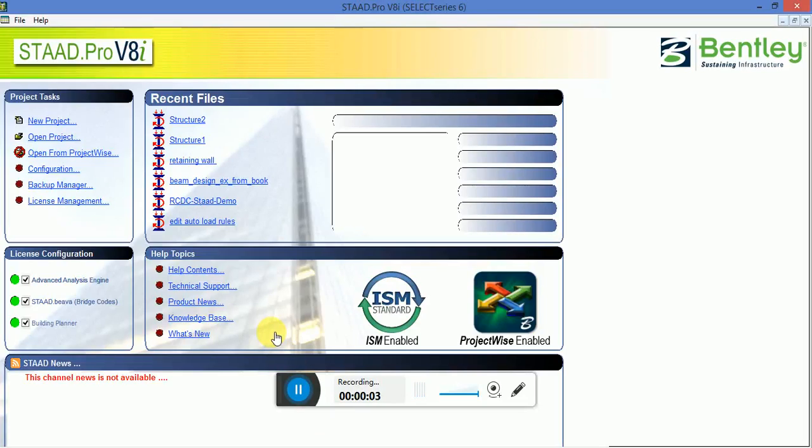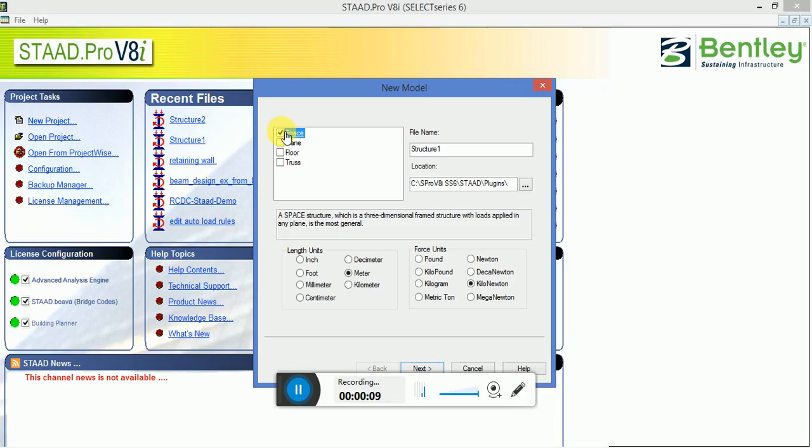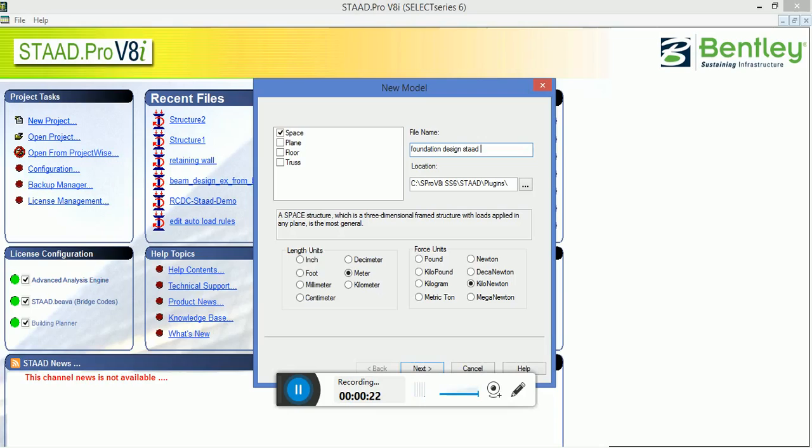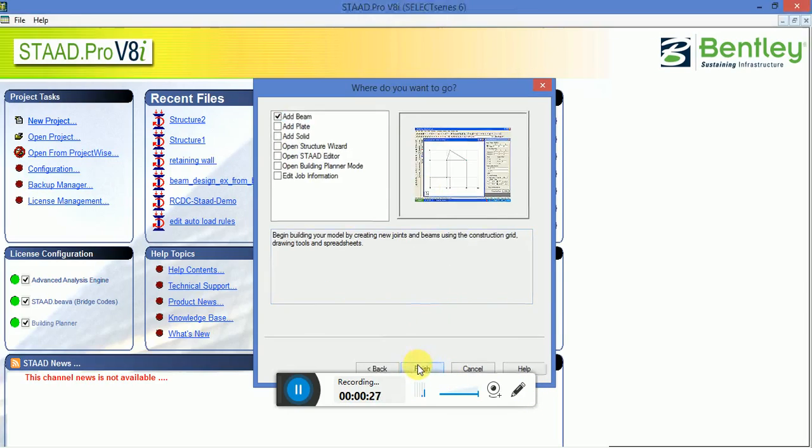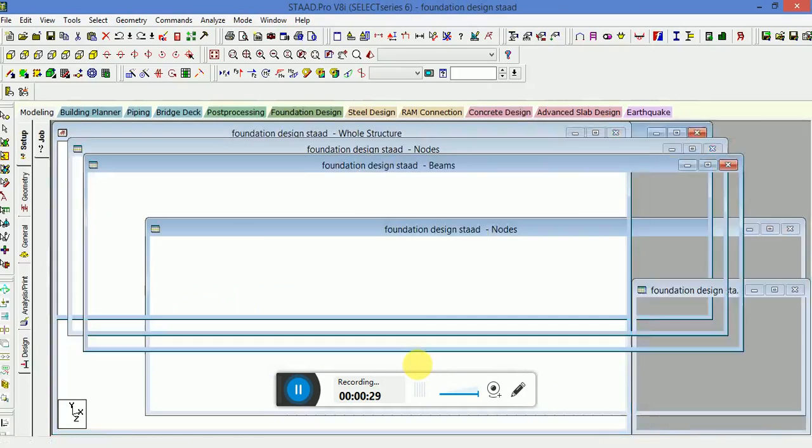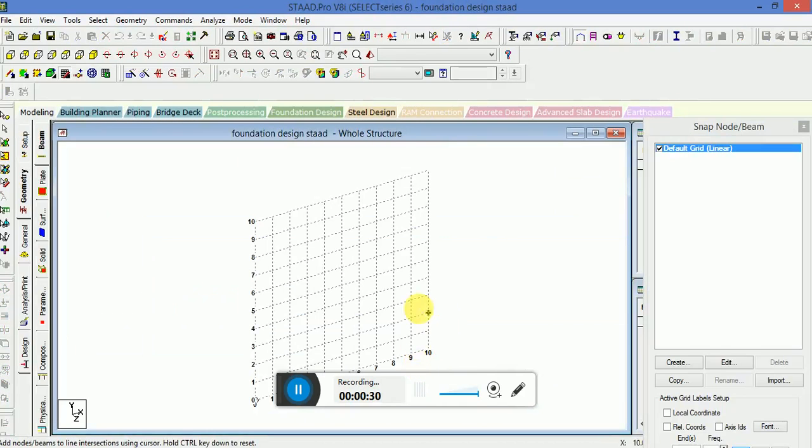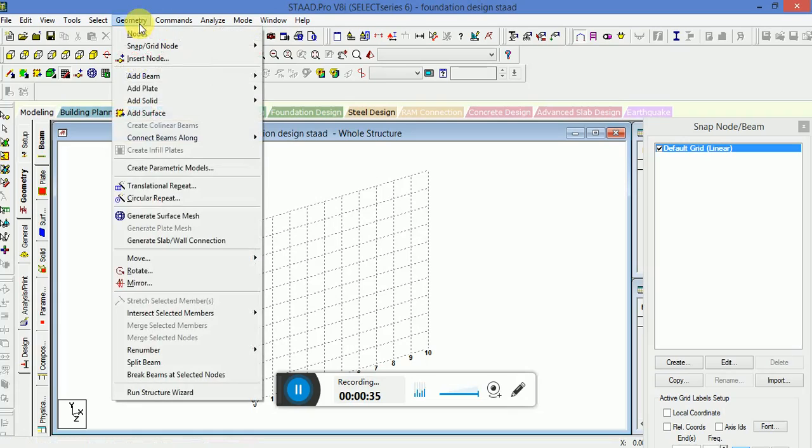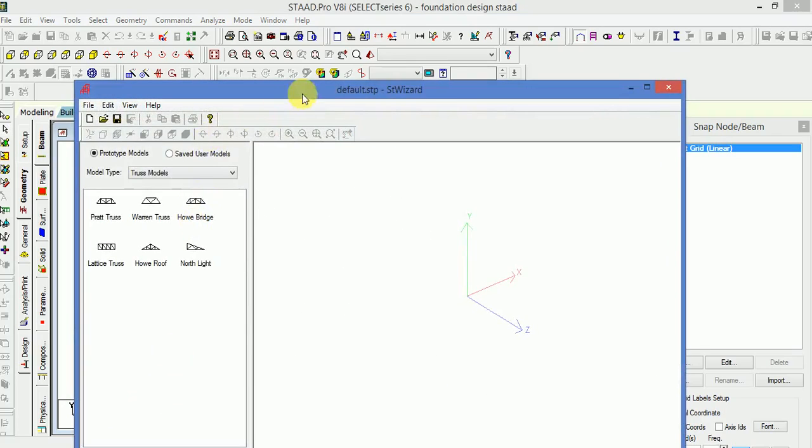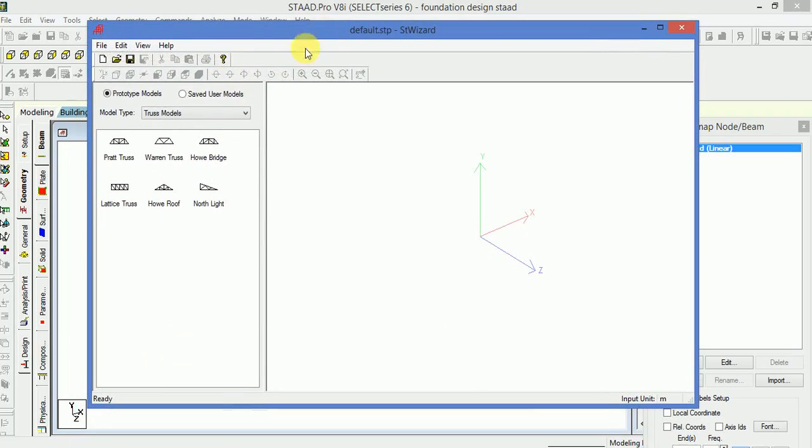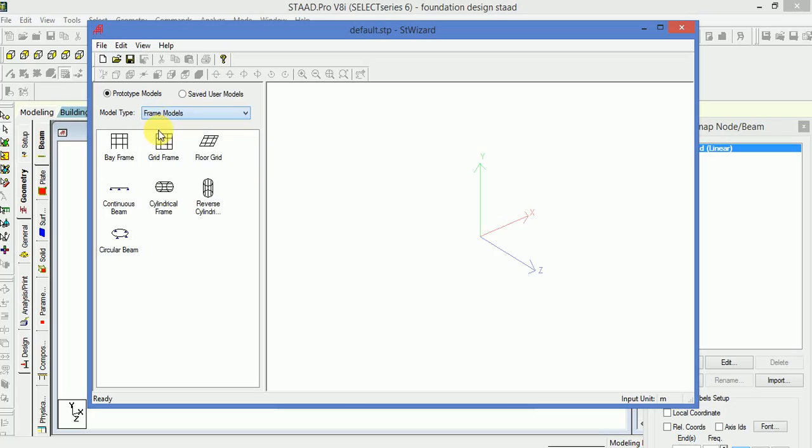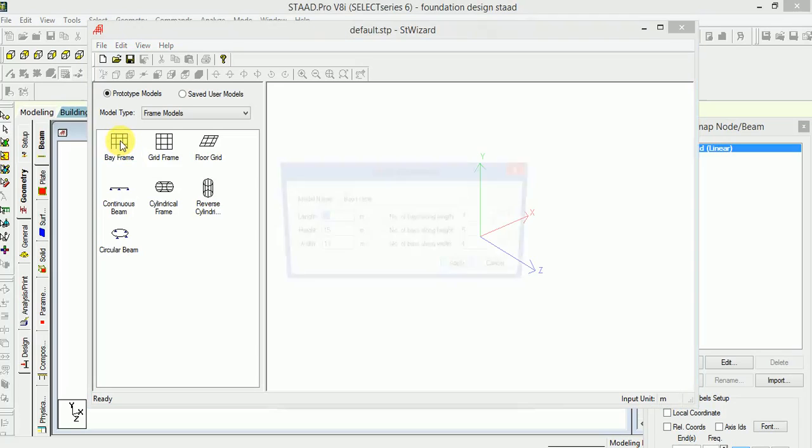Hello guys, today we'll discuss foundation detail in STAAD Pro V8i. We will go to the project, start now, and go to the geometry. Select Run Structure Wizard, select the Frame Models, and select the Bay Frame.